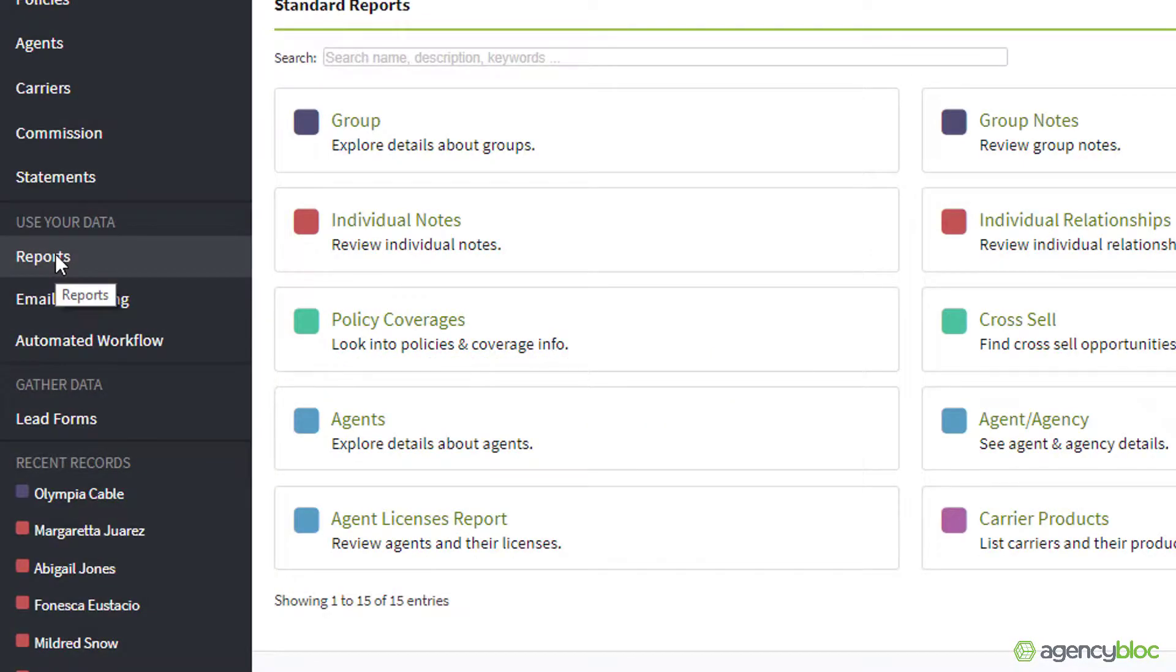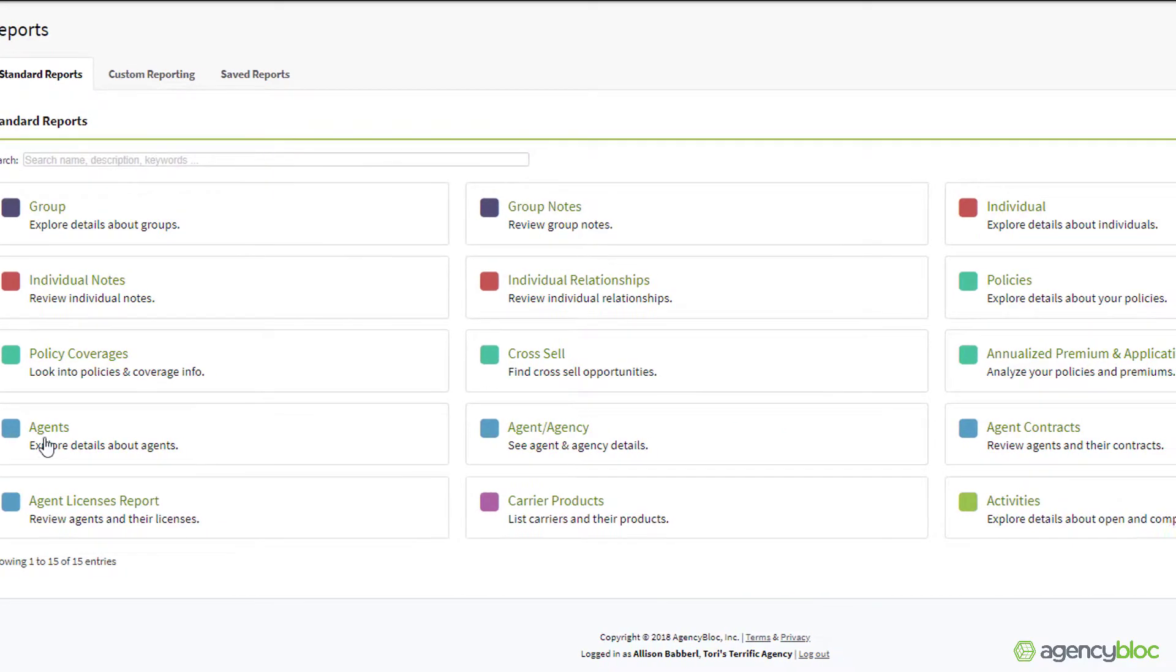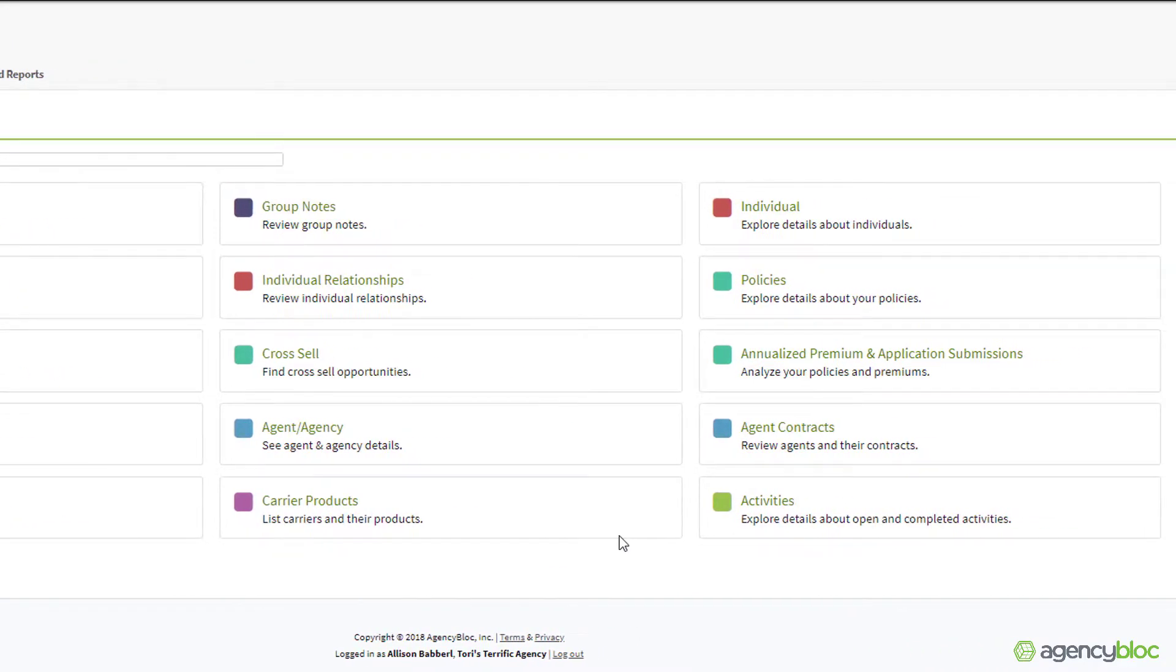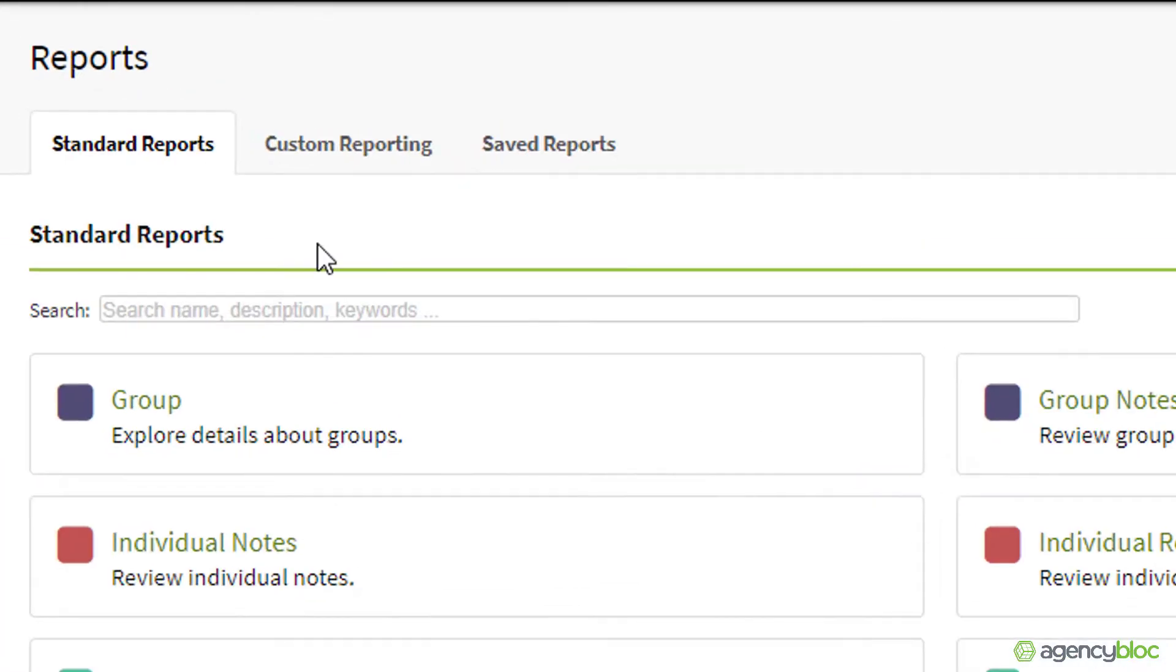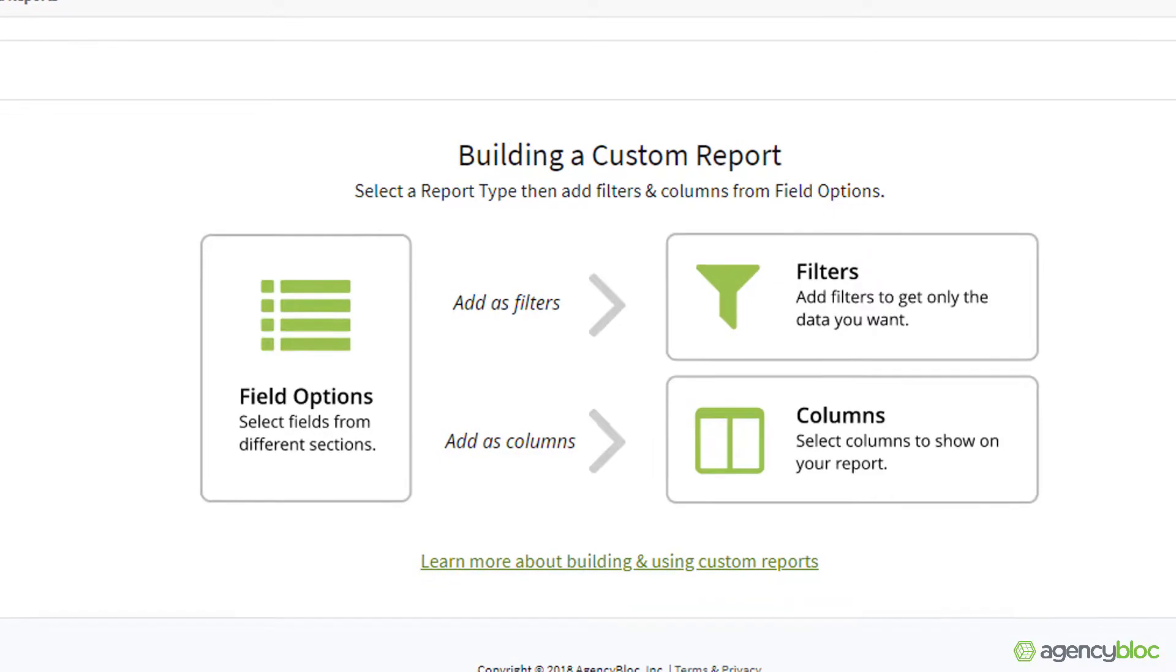With Agency Block's custom reporting, possibilities for analyzing your data are endless. You can run any report from simple to complex in a matter of seconds.